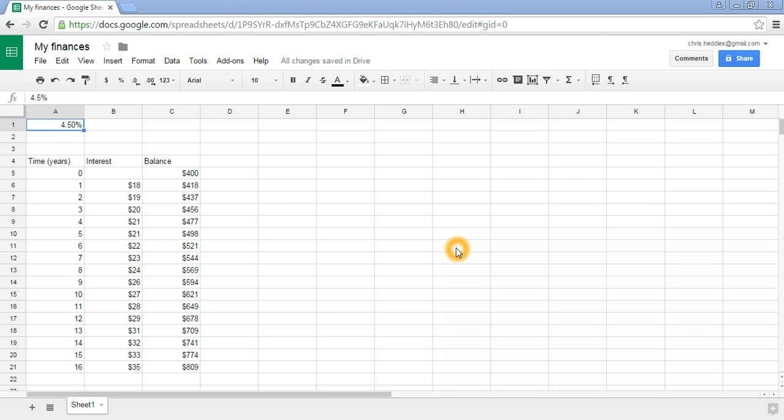Welcome back to this tutorial video, building a basic financial spreadsheet for financial savings calculations. From the previous tutorial video, what we've got is an interest calculation where we start with a balance of $400 in our bank account at year zero, our starting point.